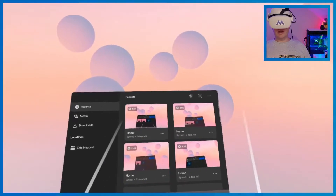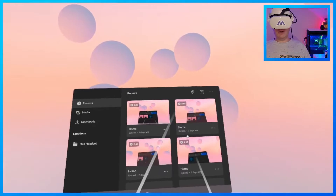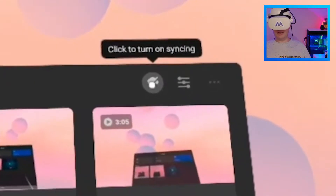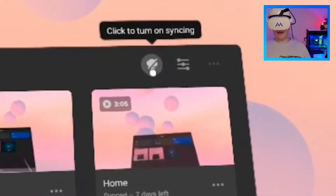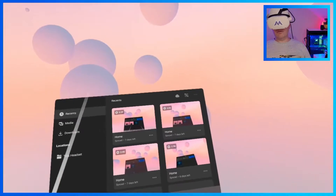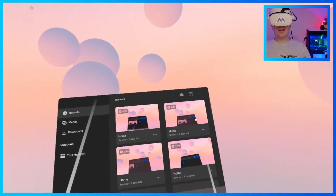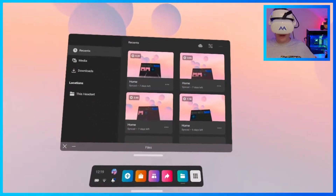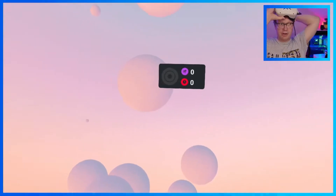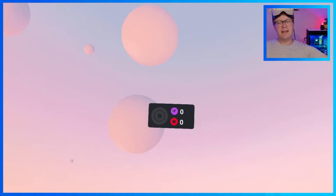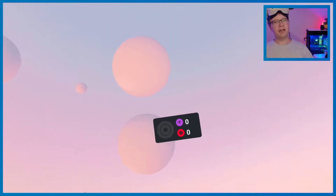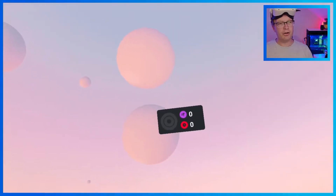But we want to get these onto our phone. What we need to do is click this little symbol right here which says 'click to turn on syncing.' And that will start to sync your videos to your phone. When I say sync to your phone, what it's actually doing is it's syncing to the Oculus app on your phone.